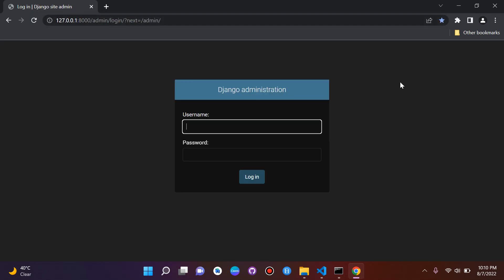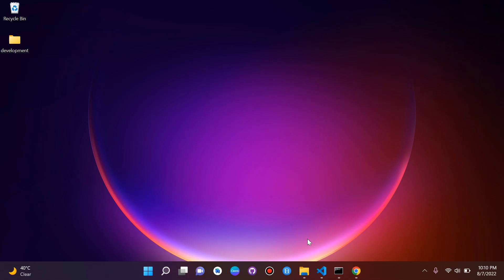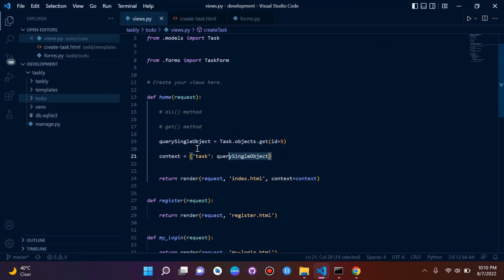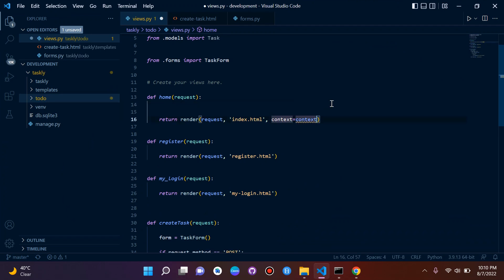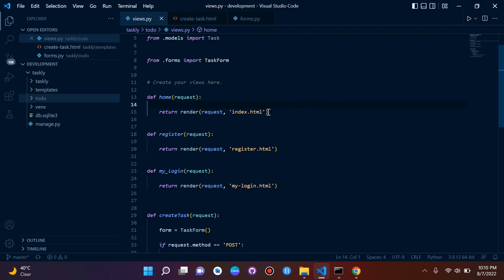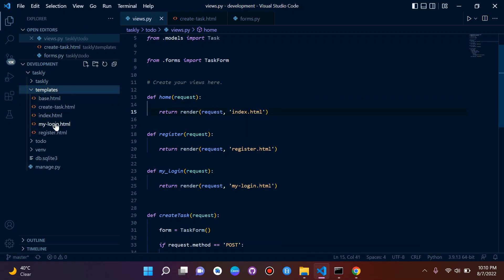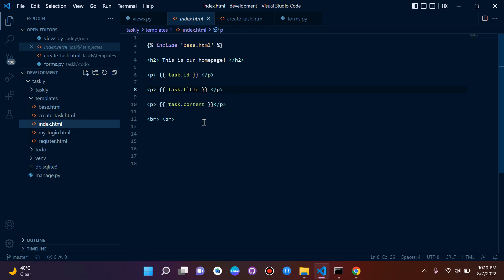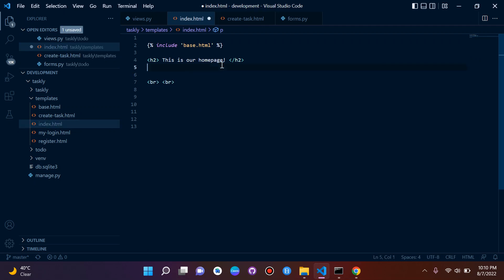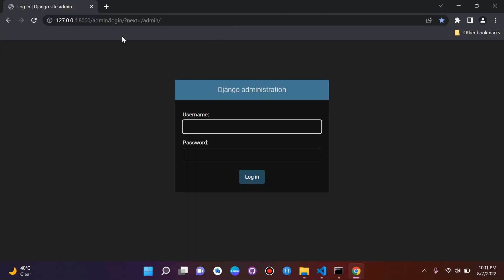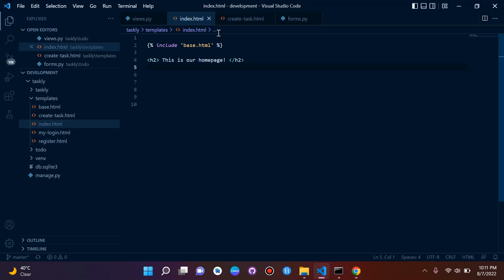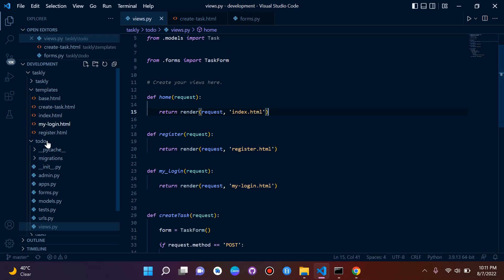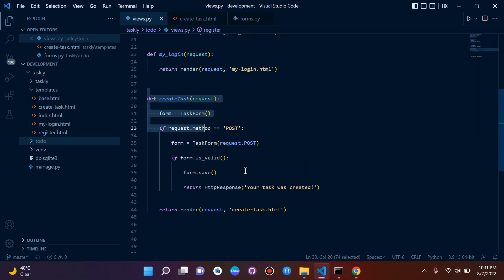We'll also clean up the home page view by removing the context and deleting the context reference in index.html, so it just says 'this is our home page'. Going back to the home page, we just see a clean page — we've cleaned everything up.